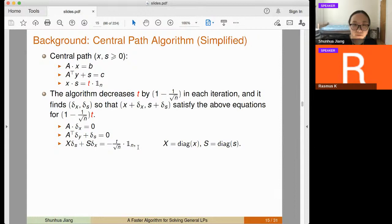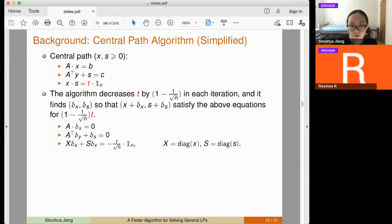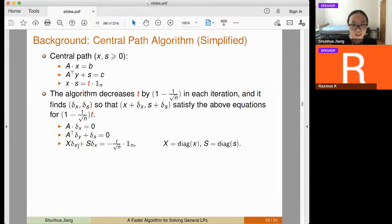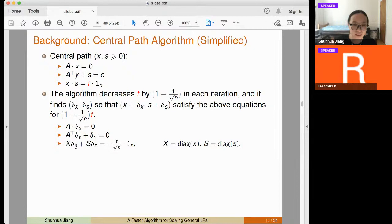The system for delta x, delta y, and delta s has 2n + d variables and 2n + d equations, all linear — corresponding to primal feasibility, dual feasibility, and a decrease in the duality gap by 1/sqrt(n). This can be solved in closed form. These equations also correspond exactly to taking one Newton step, ignoring second-order terms.